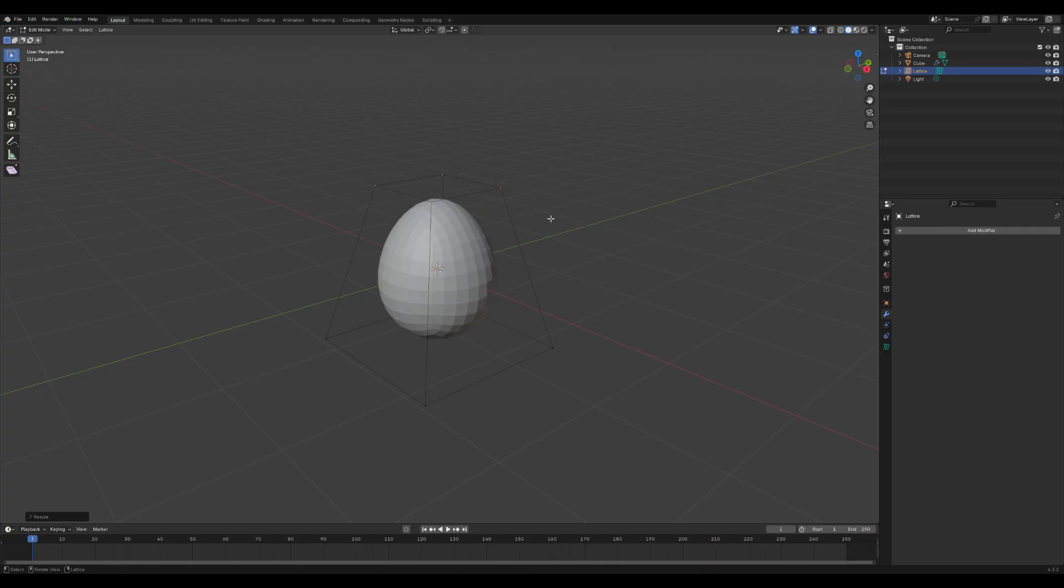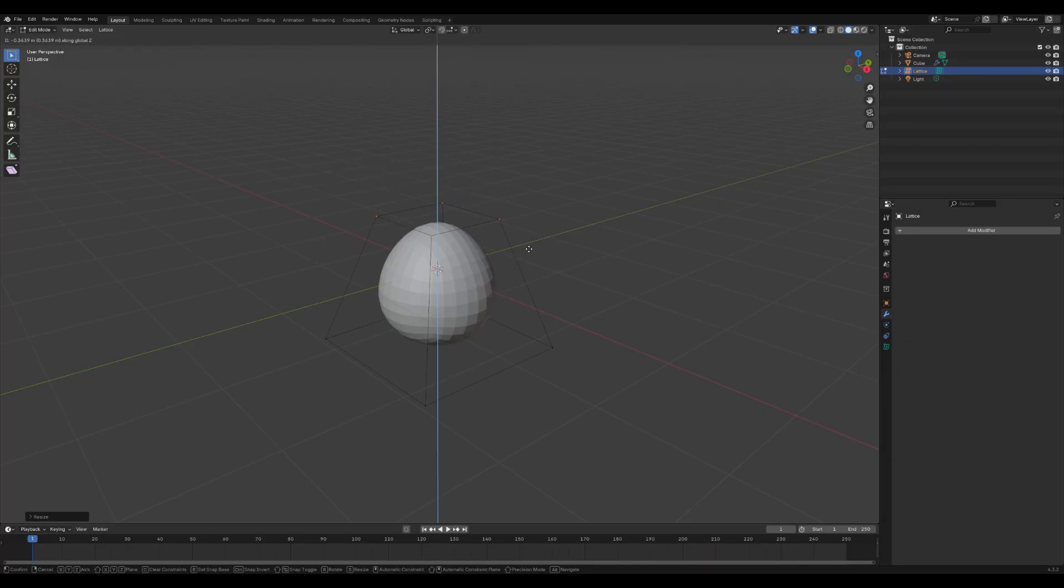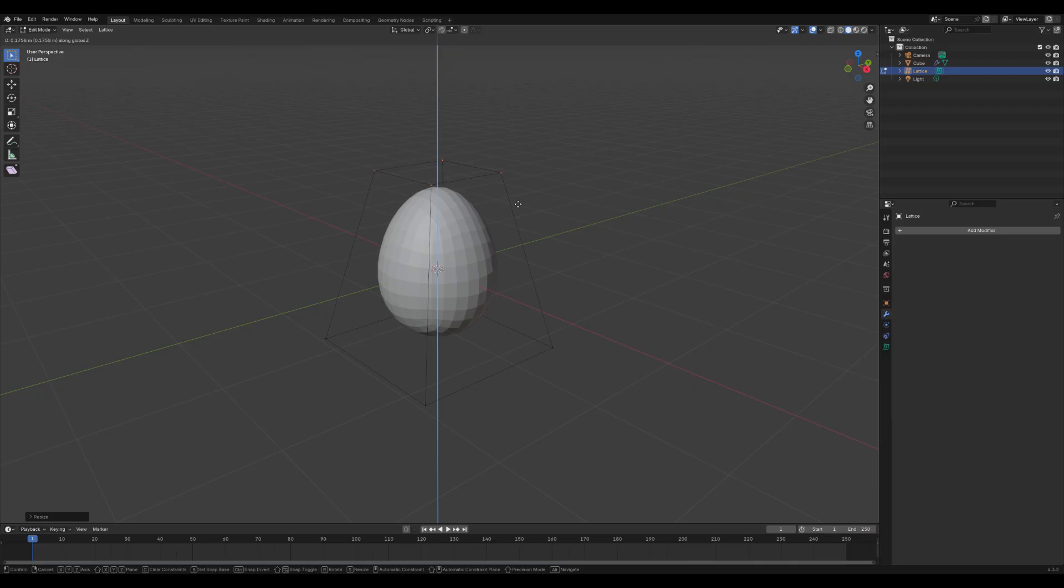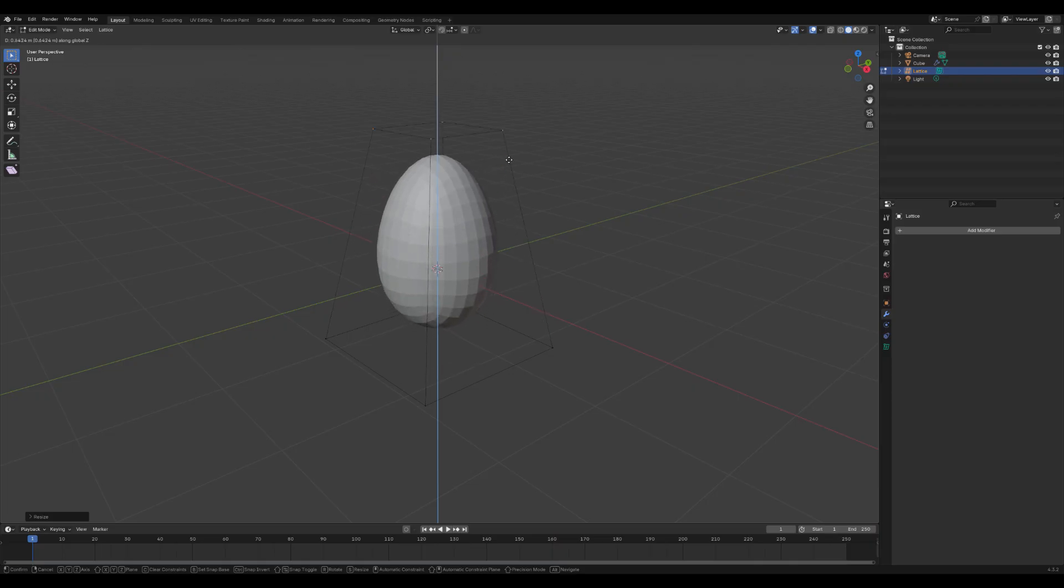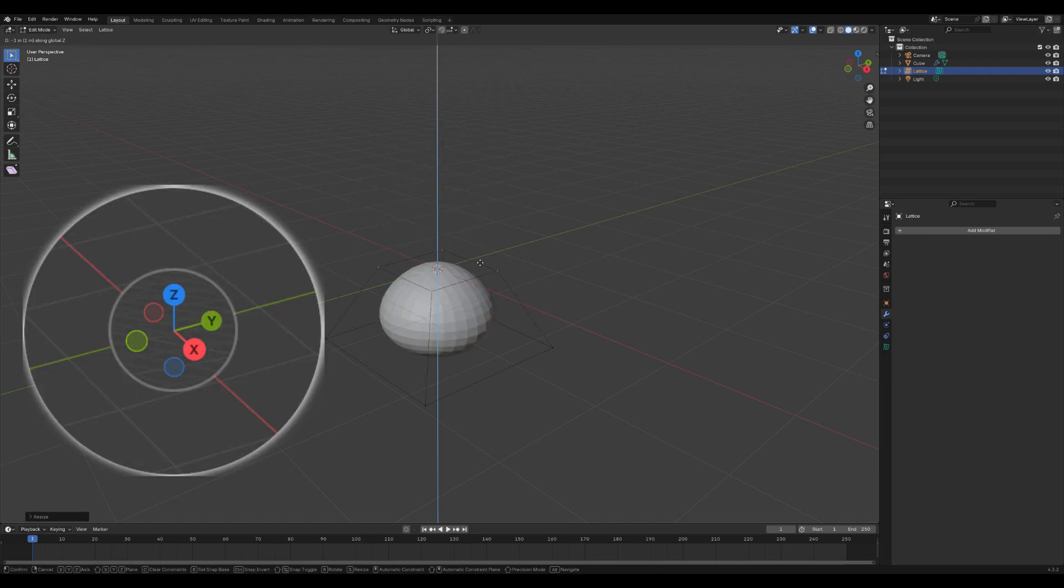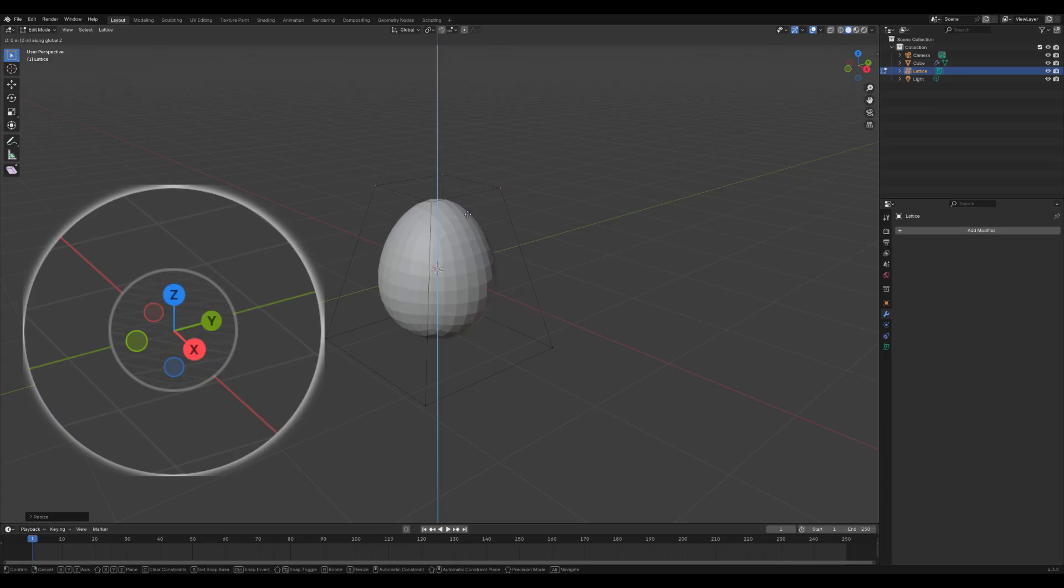Now, with the top vertices still selected, press G to move. The object will move freely in 3D space. Then, if you press Z, the movement will be constrained to the Z axis, moving the object up and down. In 3D space, we have 3 axes: X, Y, and Z, and pressing Z will move the object up and down along the Z axis.